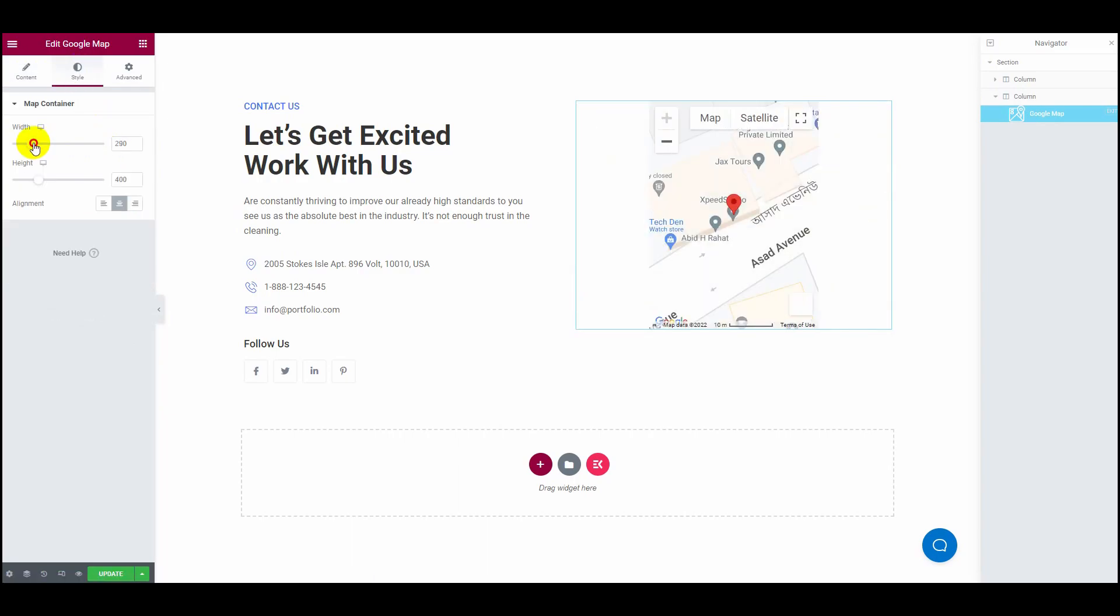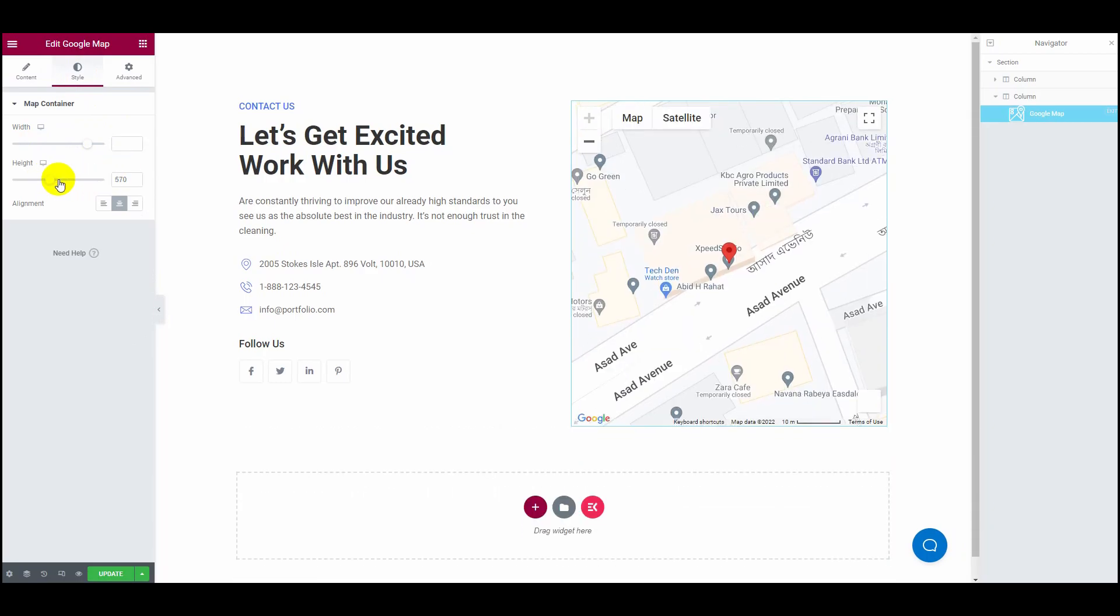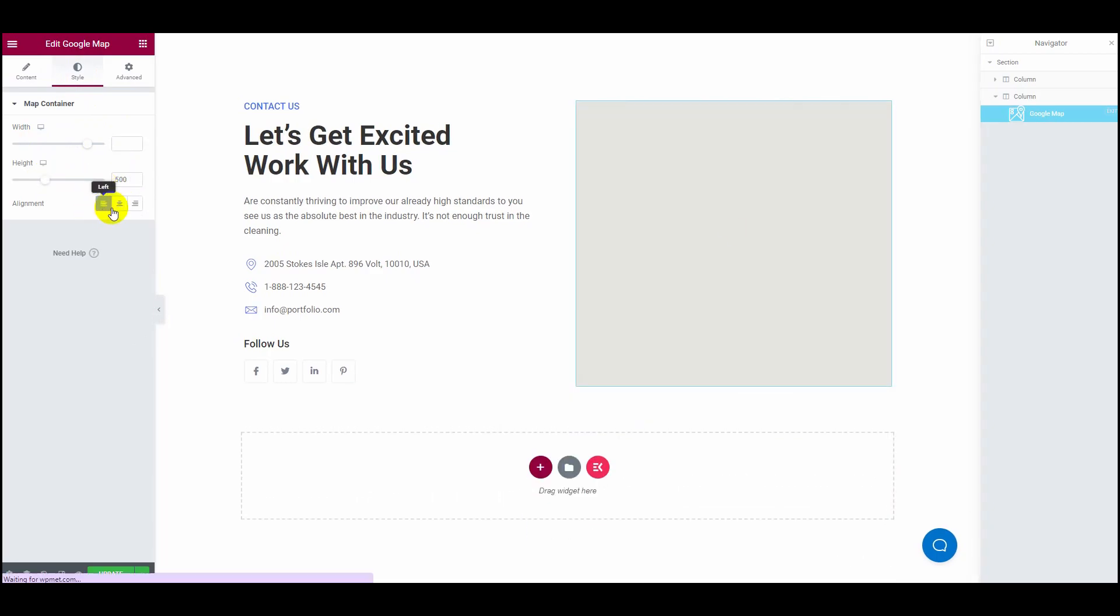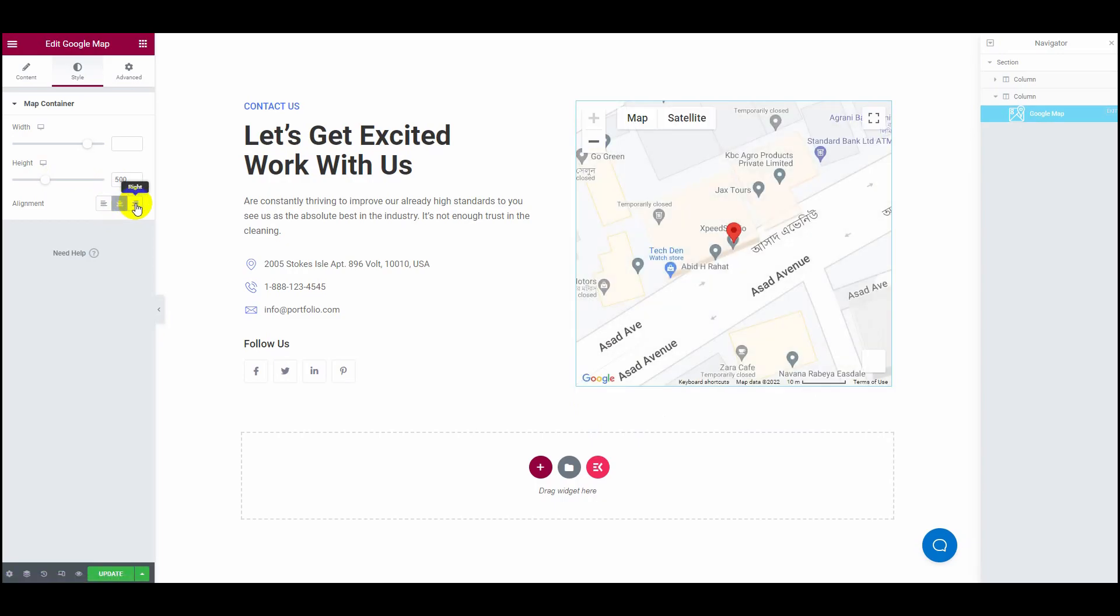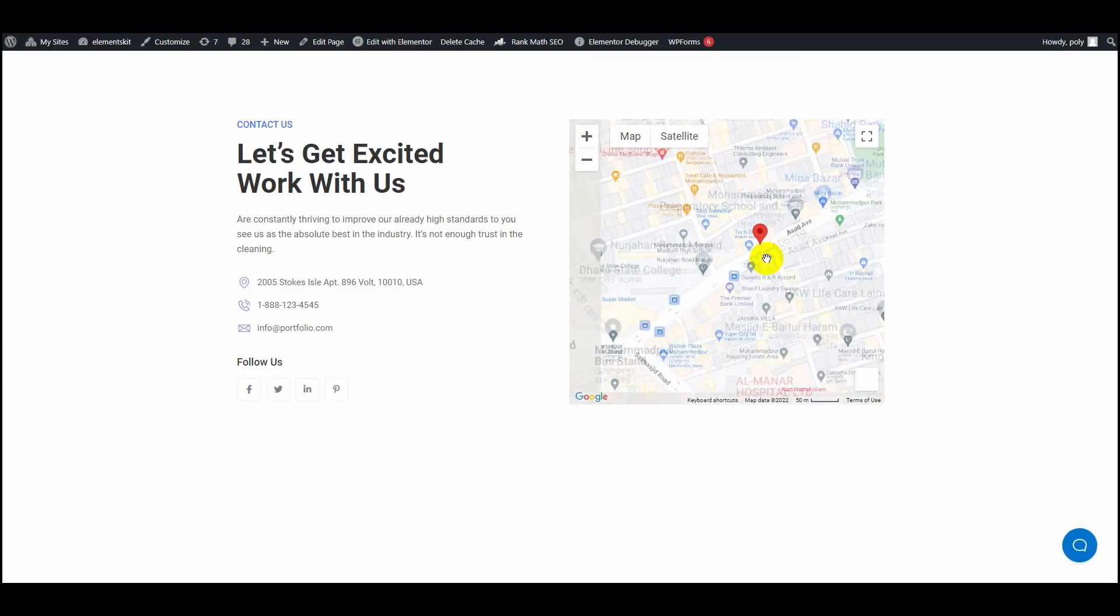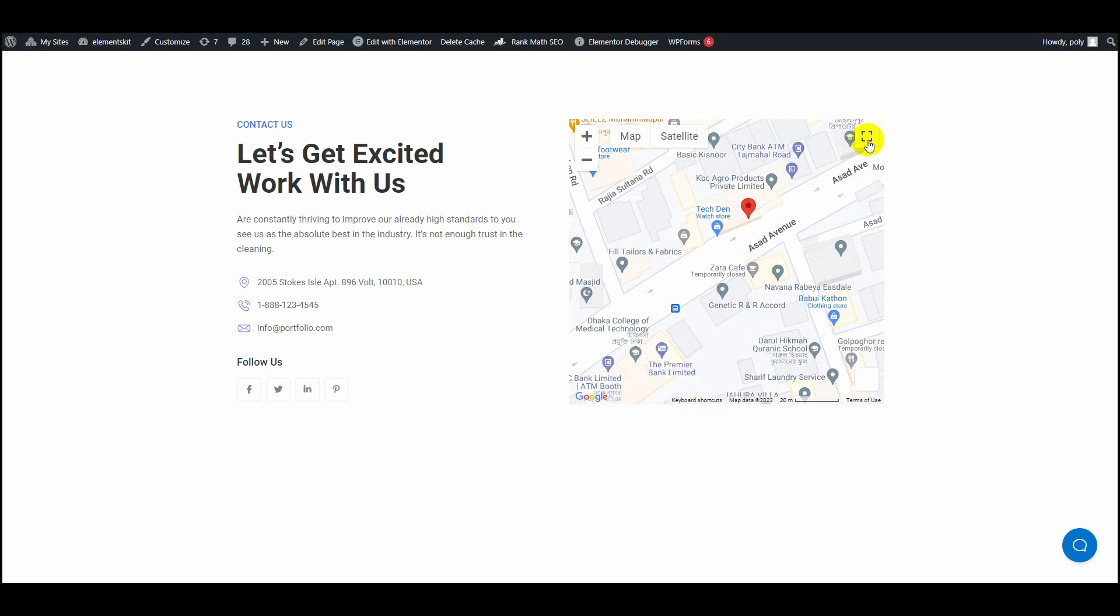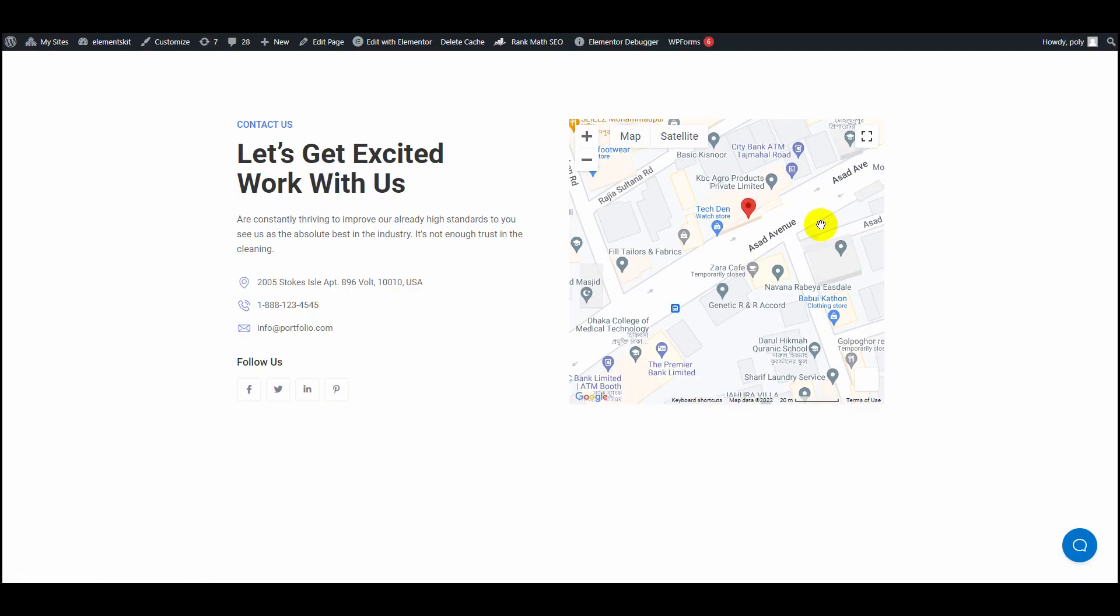At the end, click on Update and hit the Preview button. Your customized Google Maps integration to your site is done.